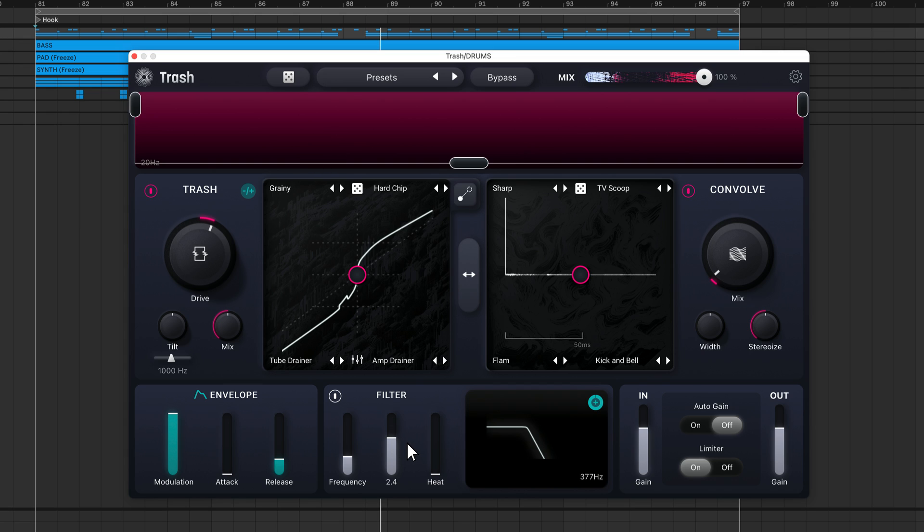The heat slider adjusts the input gain. You can use it to drive your signal to apply additional saturation and distortion.